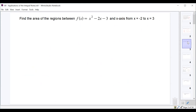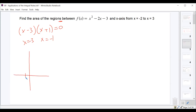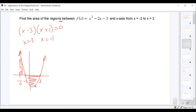Next, we find the area of the regions between f(x) = x²−2x−3 from −2 to 3. The function is continuous — it's just a polynomial. But we check for x-intercepts: factoring x²−2x−3 gives (x−3)(x+1), so x-intercepts are at x=3 and x=−1. Since this is a concave-up parabola, the piece from −2 to −1 is above the x-axis, and the piece from −1 to 3 is below.